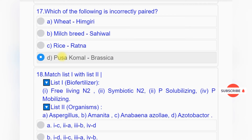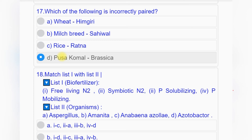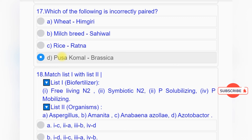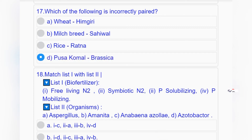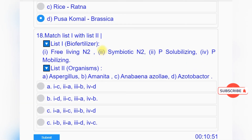Question number seventeen: Which of the following is incorrectly paired? Option A: Wheat - Himgiri. Option B: Milch breed - Sahiwal. Option C: Rice - Ratna. Option D: Pusa Komal - Brassica. Answer to question number seventeen is option D: Pusa Komal, Brassica.